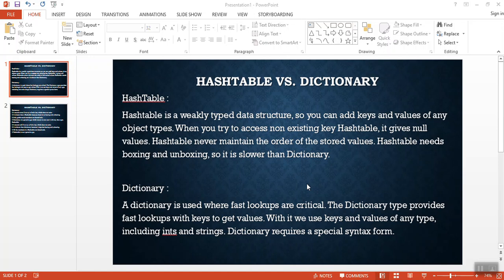Hello everyone, today we are going to learn about the difference between hash table vs dictionary. Microsoft .NET Framework provides excellent support for working with collections. Collections are used for storage and retrieval of data. You use collections in your application to allocate memory dynamically to store elements and then retrieve them using a key or index as and when needed. Basically, a collection represents a set of objects that you can access by iterating each of the elements.